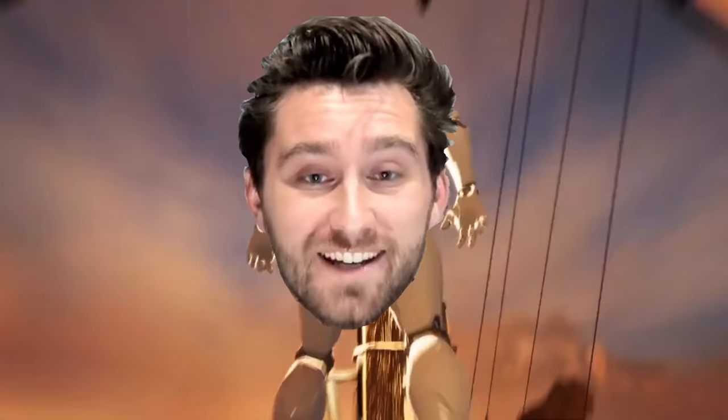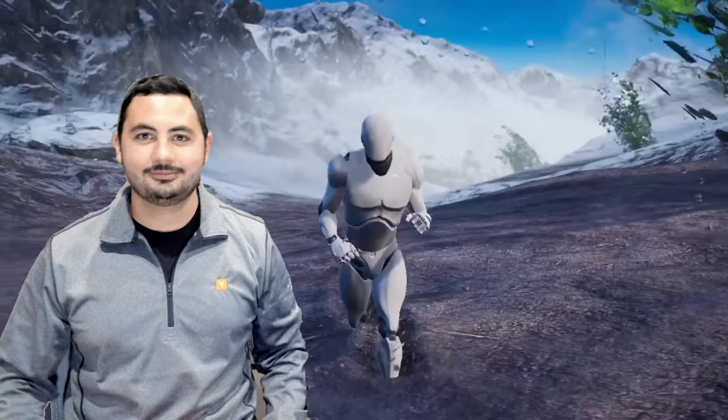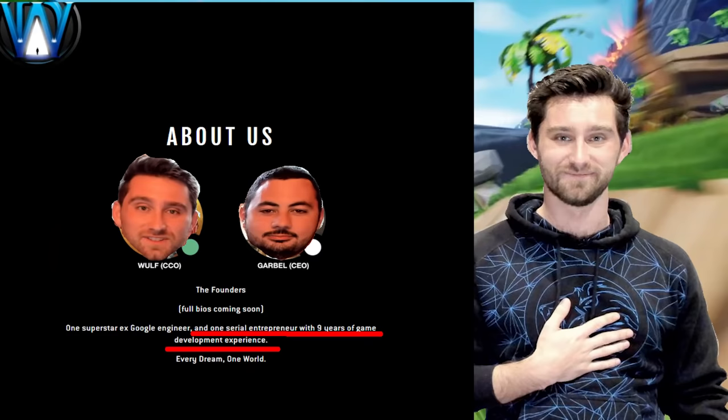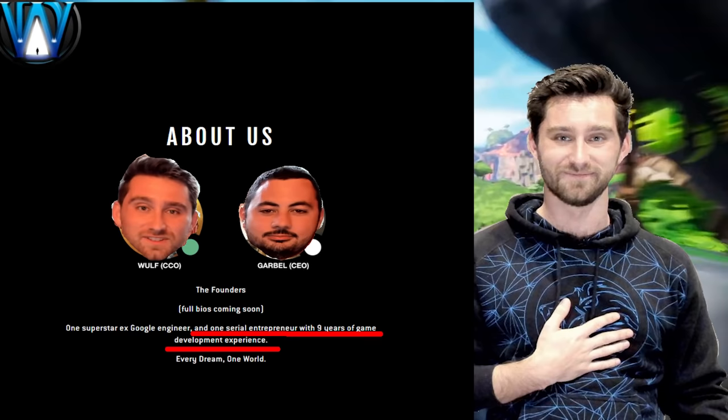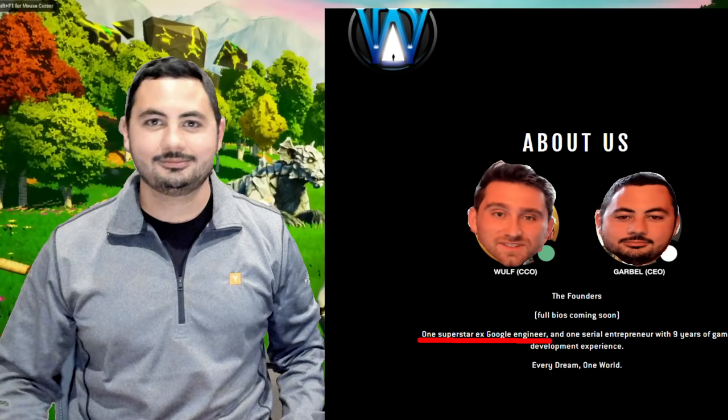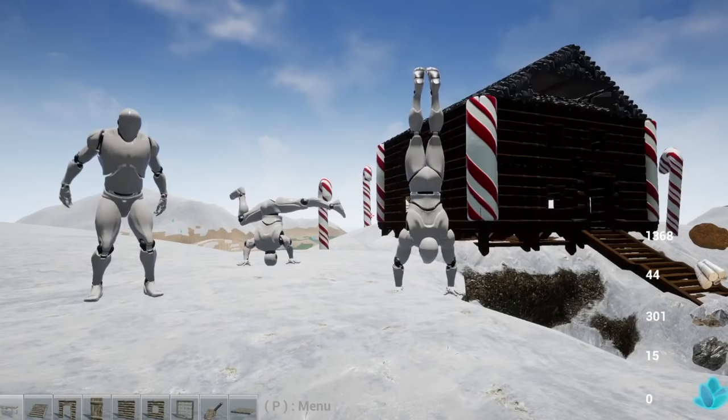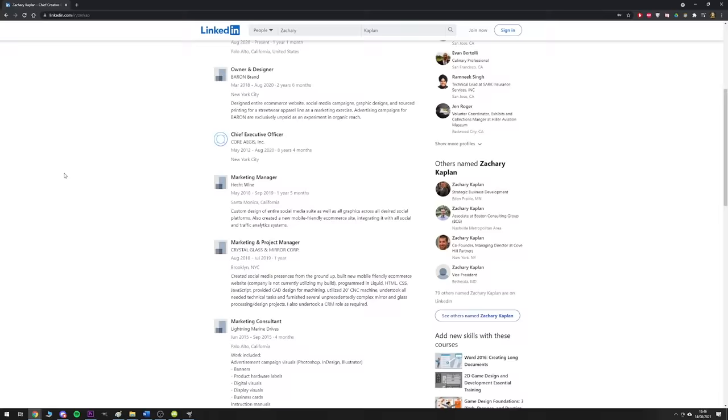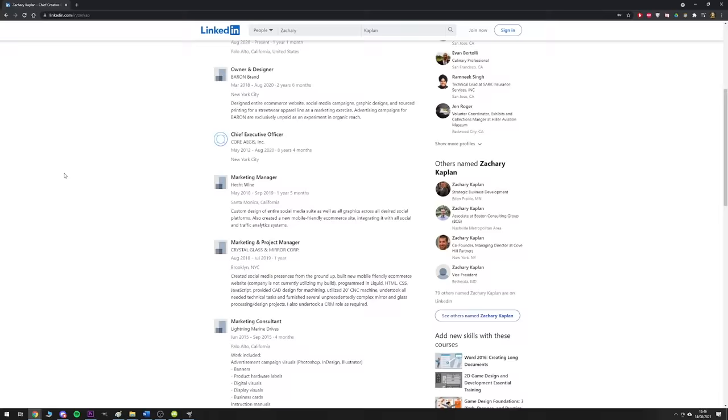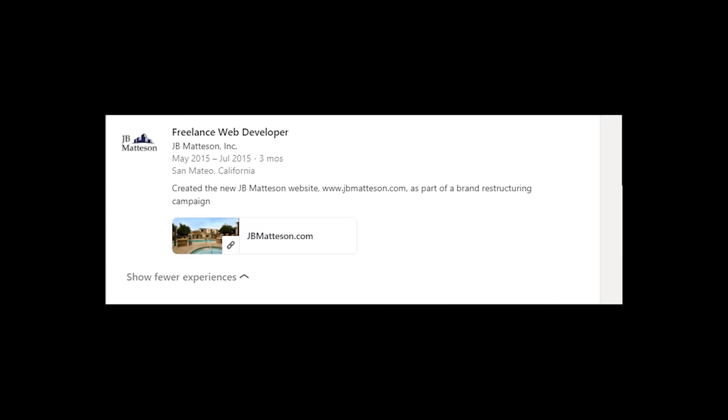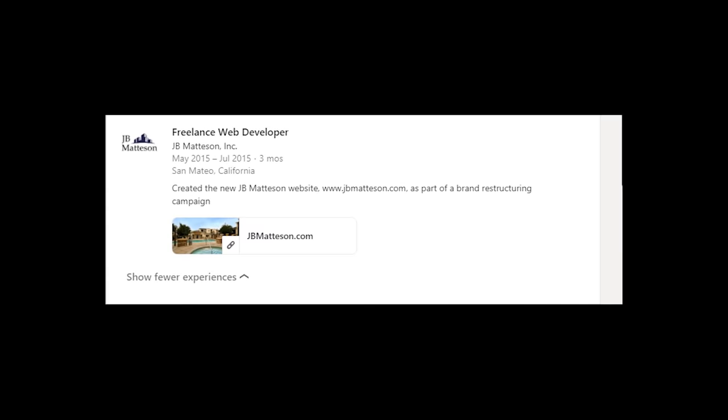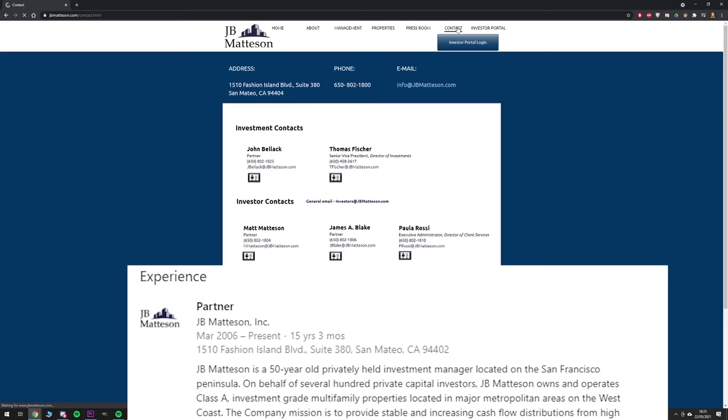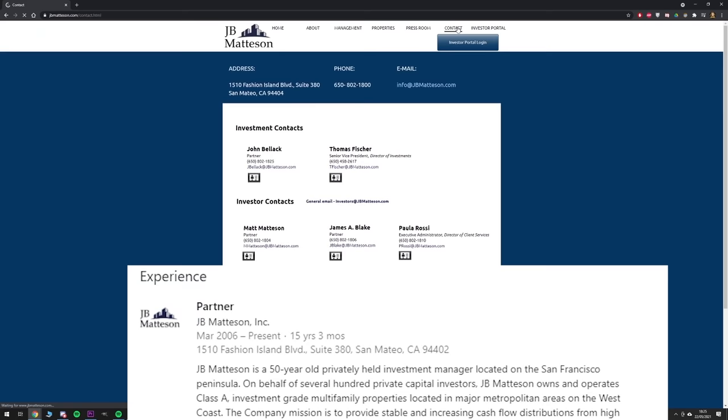First I have to introduce you to our two characters: we have Zachary Kaplan who acts as chief creative officer of Dreamworld and Garrison Bellock the chief executive officer. Zach describes himself as a serial entrepreneur and Gary describes himself as a superstar ex-Google and Facebook engineer. According to Zachary's LinkedIn profile, he has a propensity for starting his own brands and businesses but doing absolutely nothing with them. Though he had a humble beginning in 2015 doing a 3 month freelance web development job for a company called JB Matheson Inc, a commercial real estate agency located in San Mateo California that conveniently has a partner by the name of John R Bellock, a relative to Zach's partner in crime Gary Bellock.